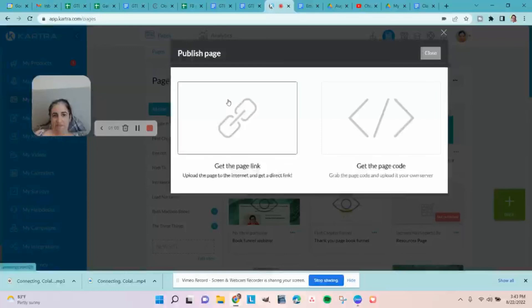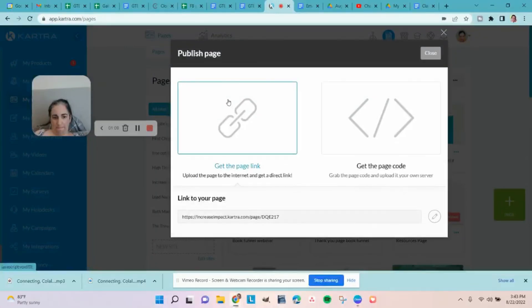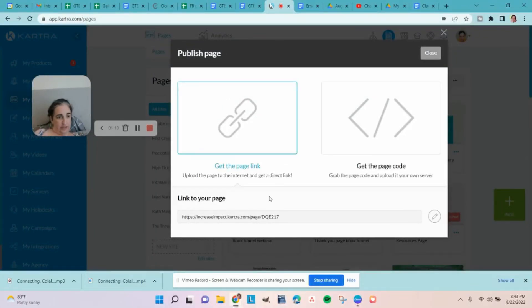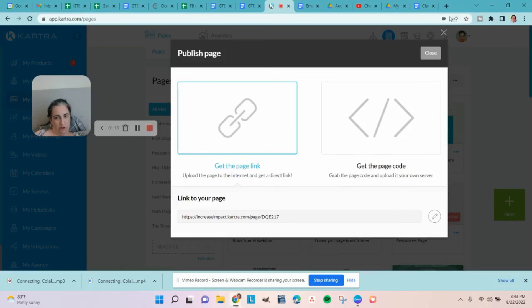But I'm going to cancel that because I do not want to mess up this page. Let's make sure that I didn't. Yeah, okay. But in the future, click that edit and select whichever custom domain you want, and then do the second half of the URL however you want it to look.